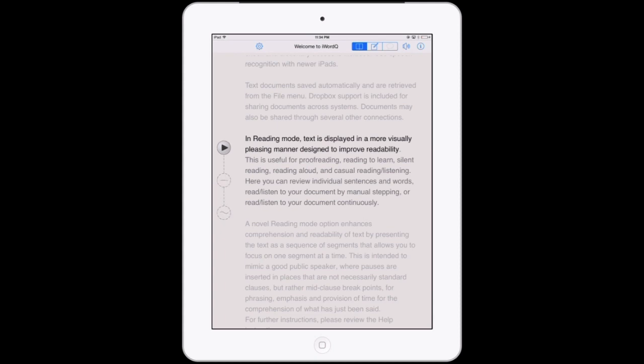Play by Steps: speaks the current sentence, then advances to the next sentence. Play Sentence: speaks the current sentence, then stops at the end of the sentence.